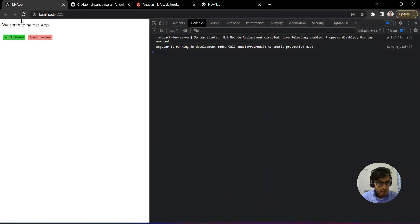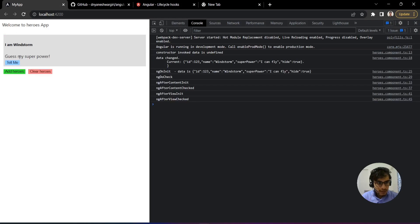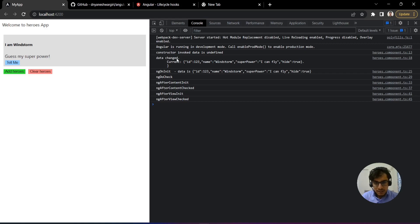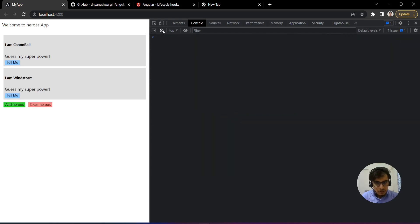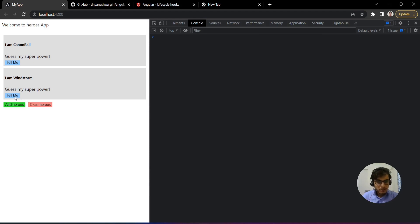Jumping to the browser — clicking add heroes adds a new entry. In the console I can see the logs. First it goes into the constructor, as expected, but data is undefined because the TypeScript constructor is invoked before input properties are set. Then it goes to ngOnChanges showing the data has changed and providing the current object received. Then it goes to ngOnInit — where data is accessible — then ngDoCheck, then ngAfterContentInit.